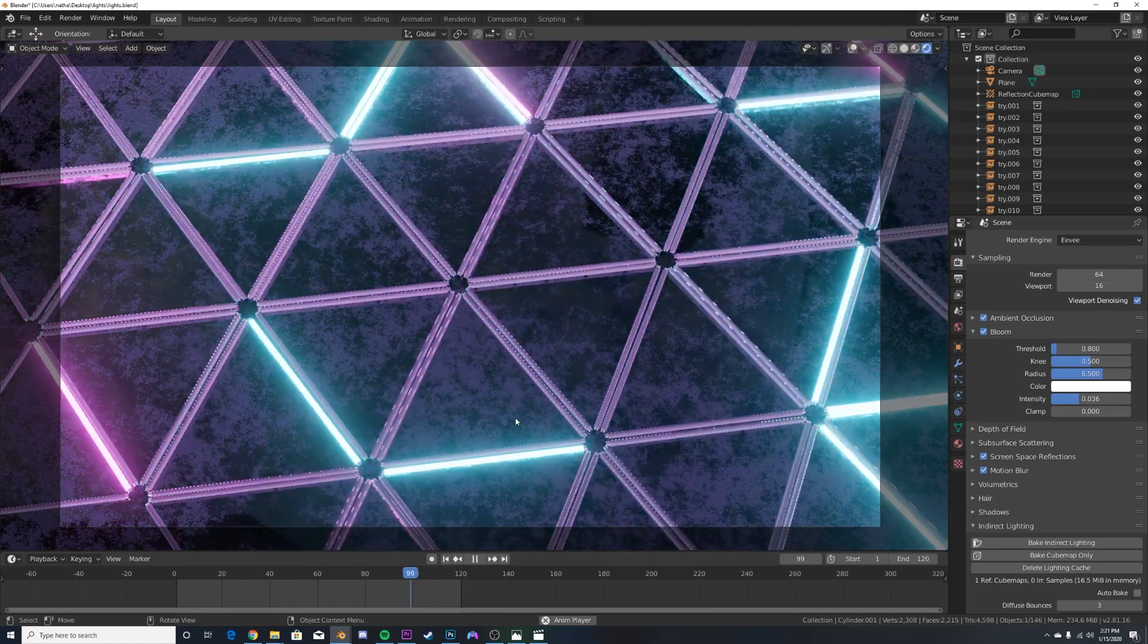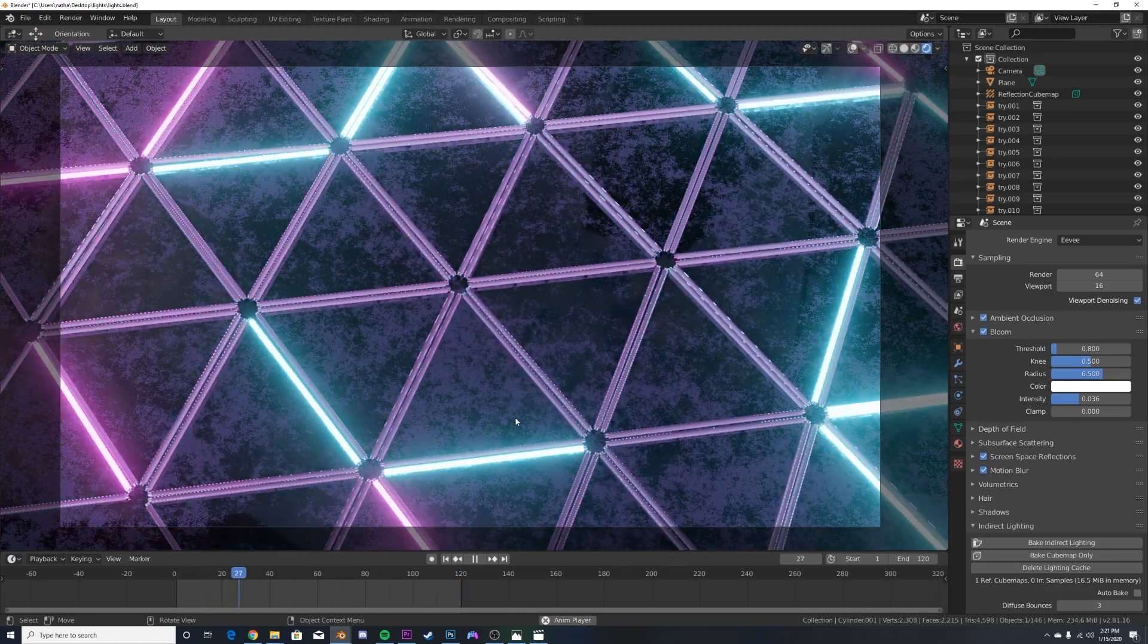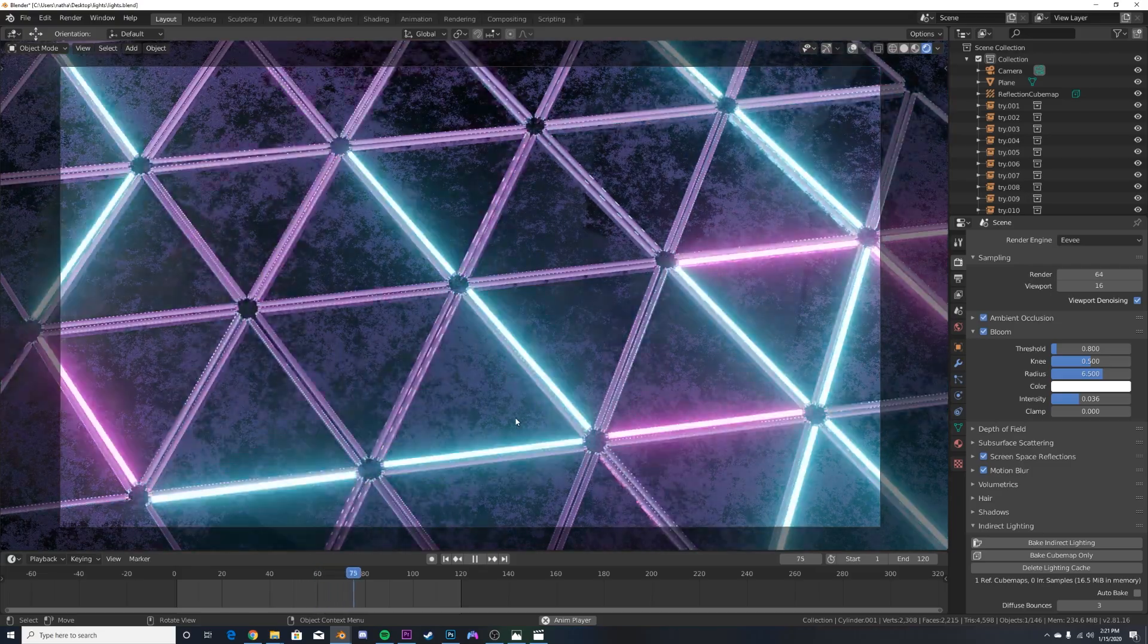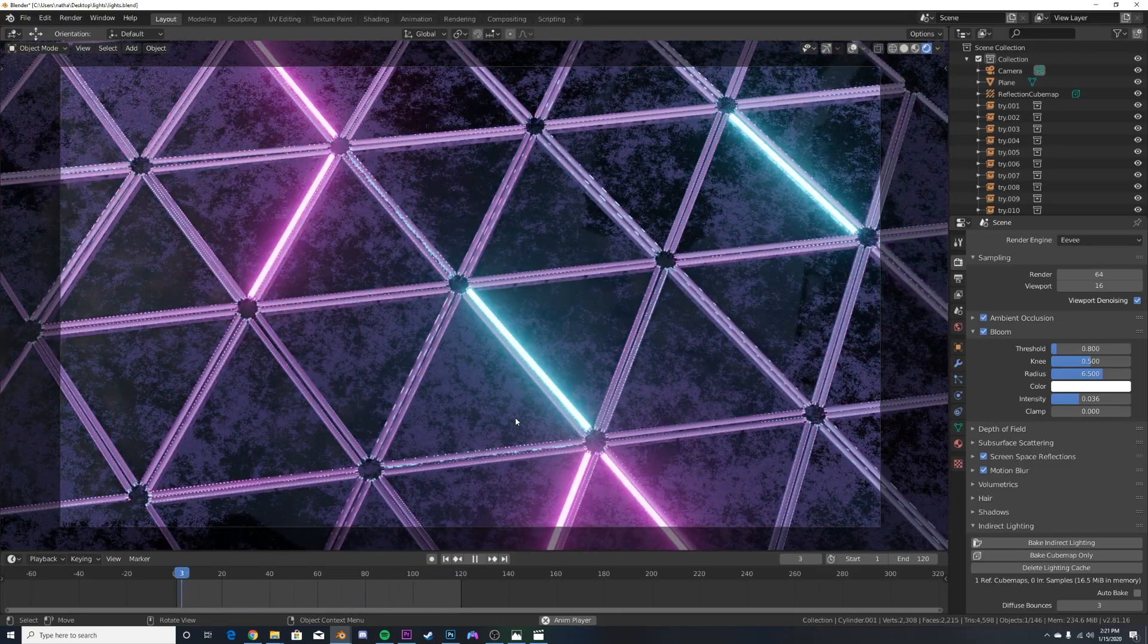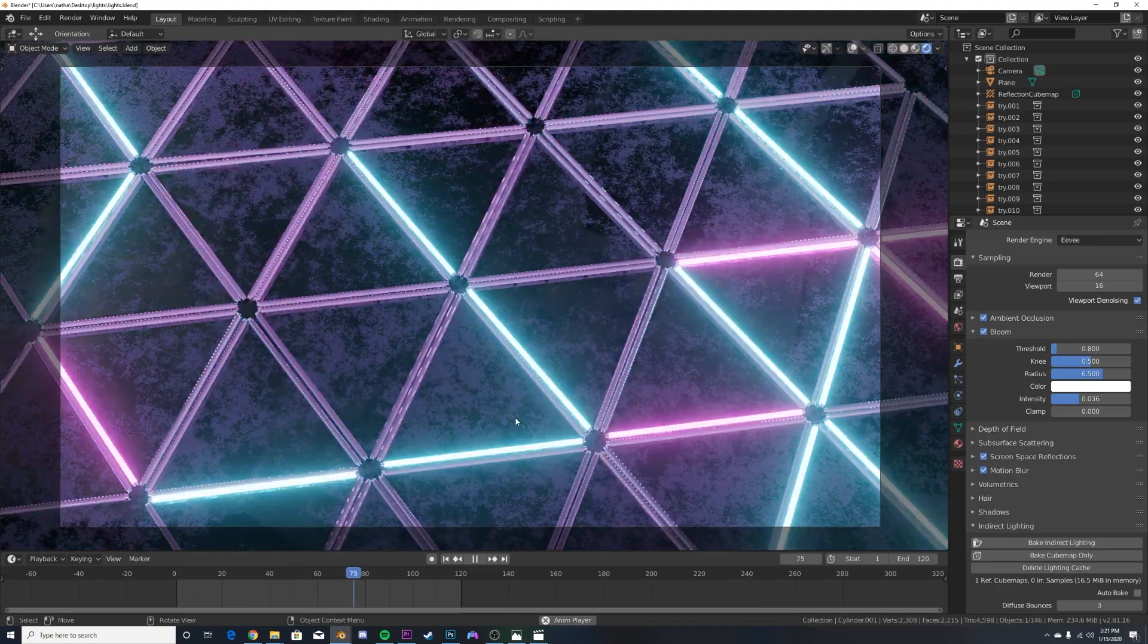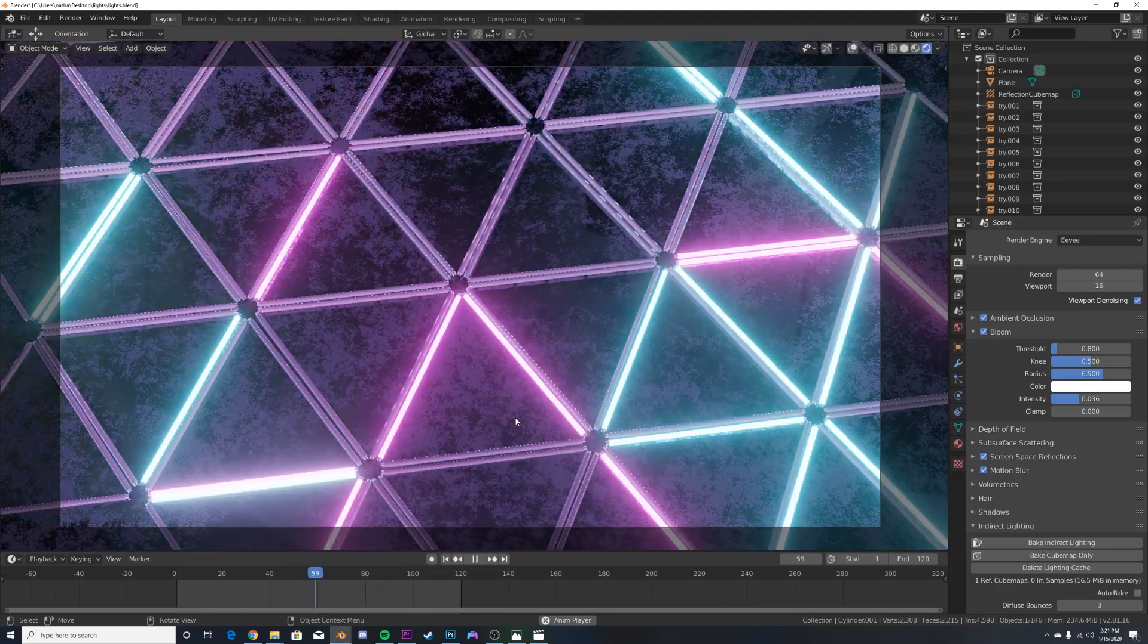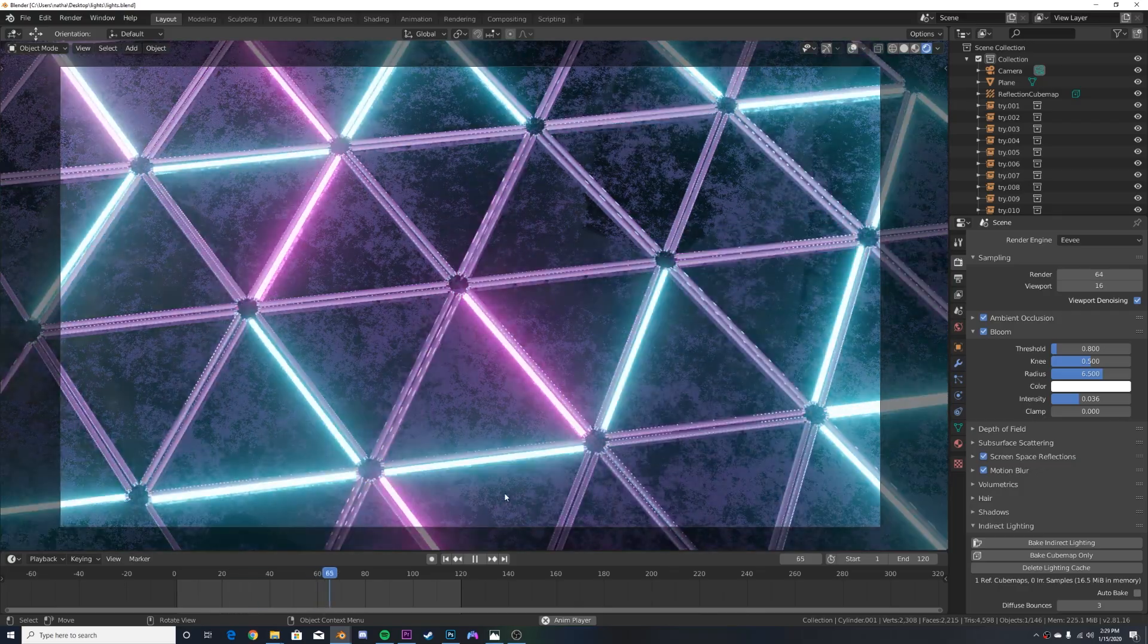Now in Blender, sometimes it can be very complicated to blink a lot of objects at once as there's some complicated keyframing and throwing that into the graph editor and adding a noise modifier. I'm going to show you a very simple way to make one shader, apply it to every object you want and animate them very easily.